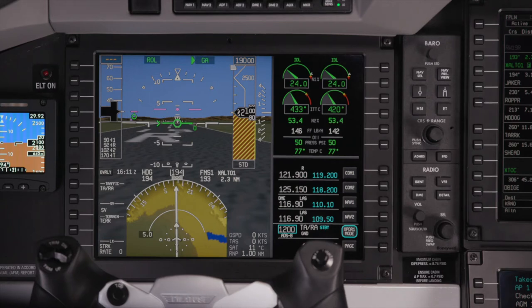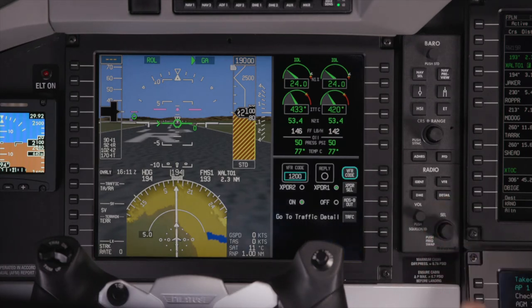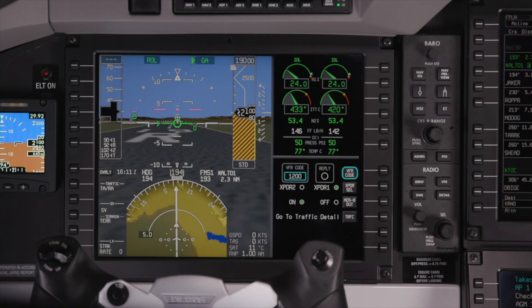To change the preset VFR squawk code, make sure the transponder field is highlighted and push the Detail button. This is the transponder detail page. The VFR squawk code can be changed here. This page is also used to select the active transponder and turn the ADS-B function on or off.